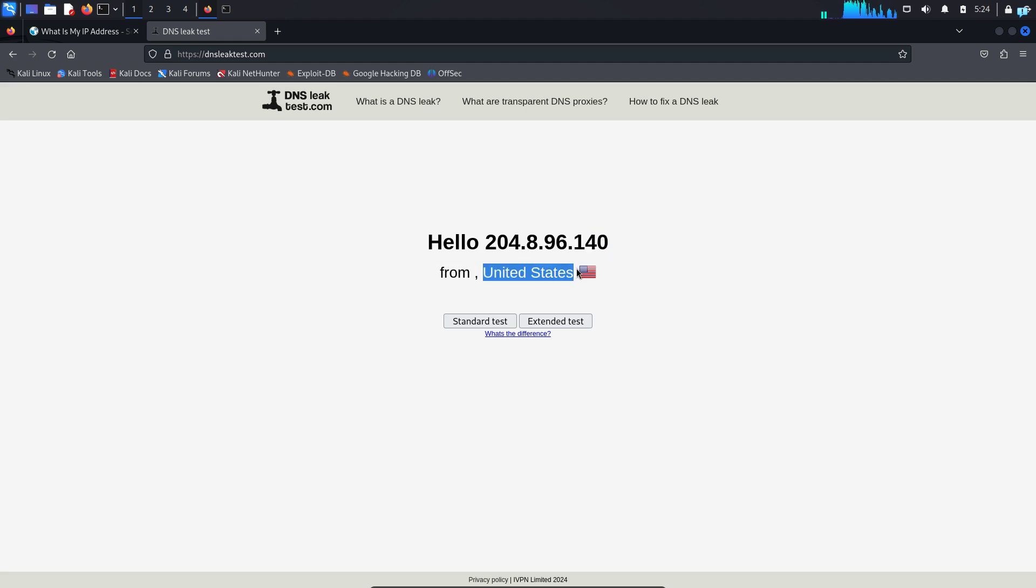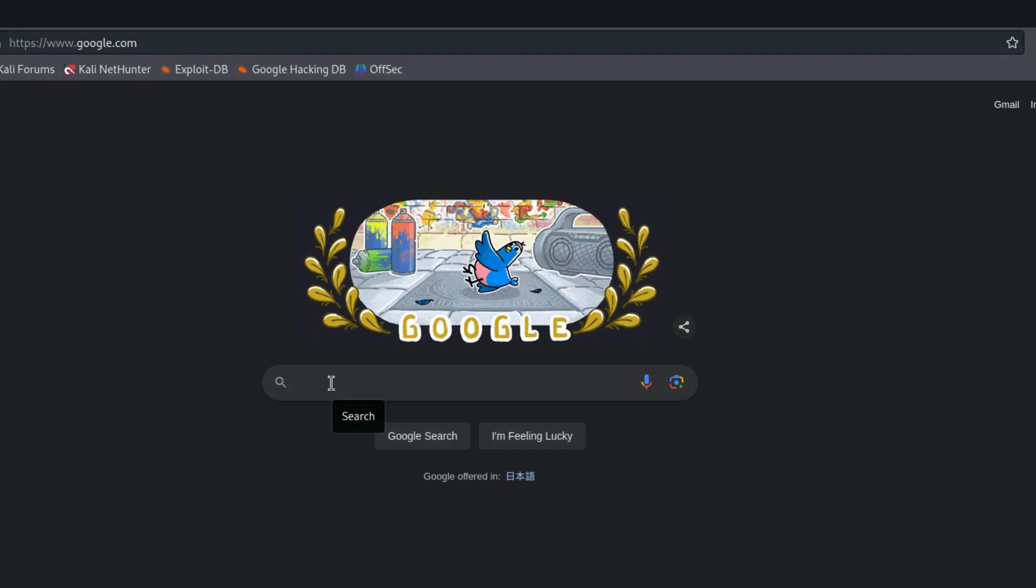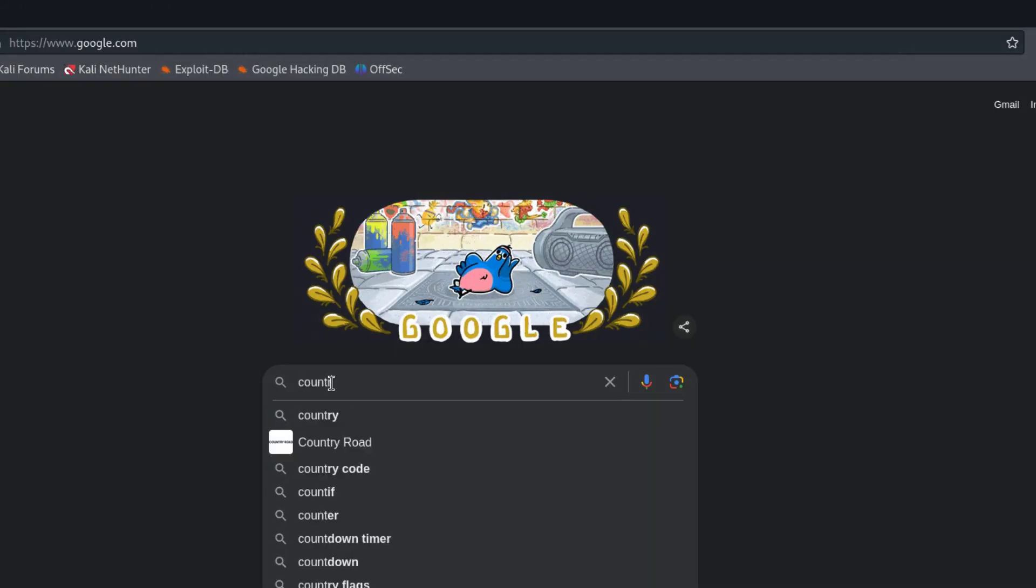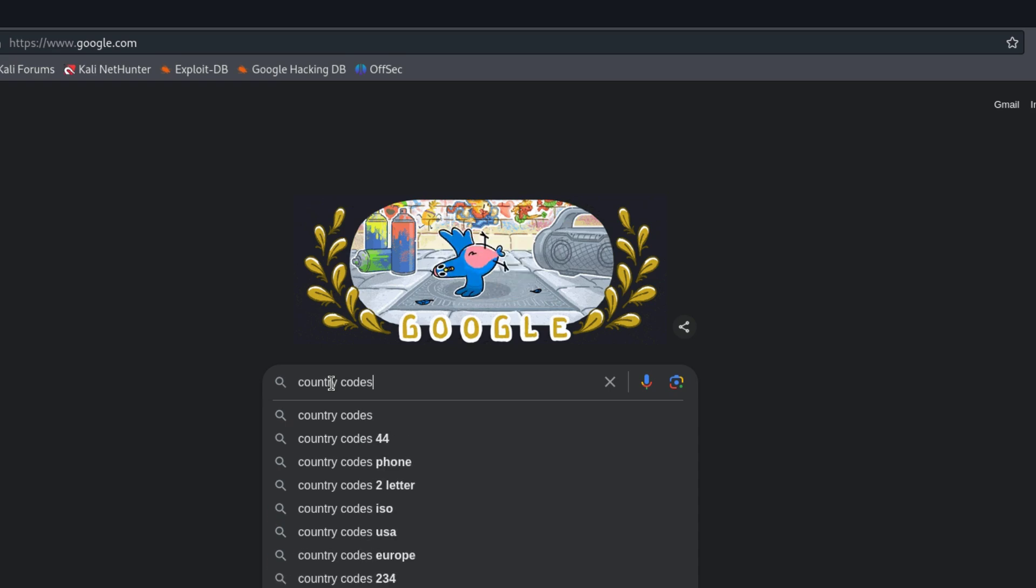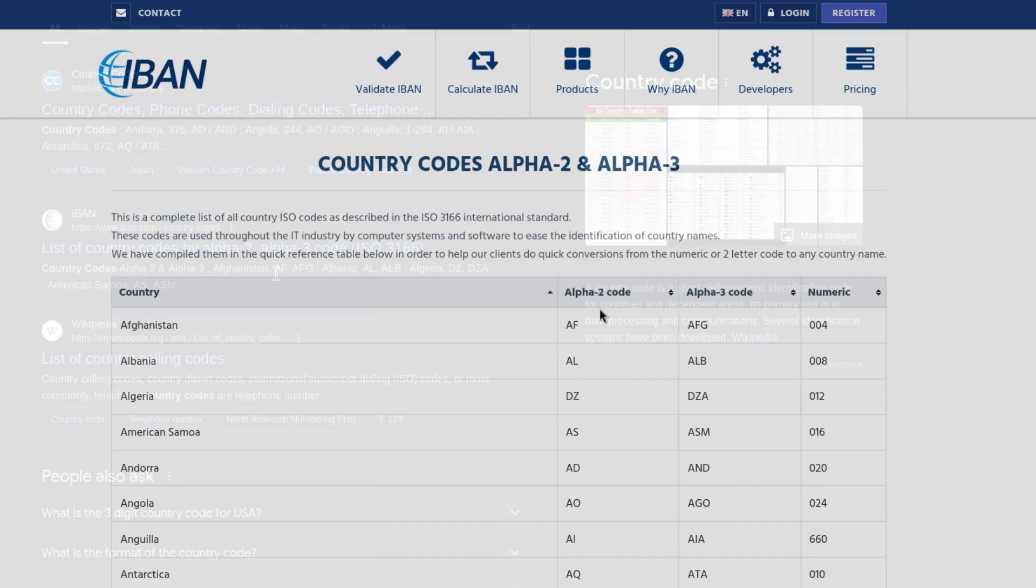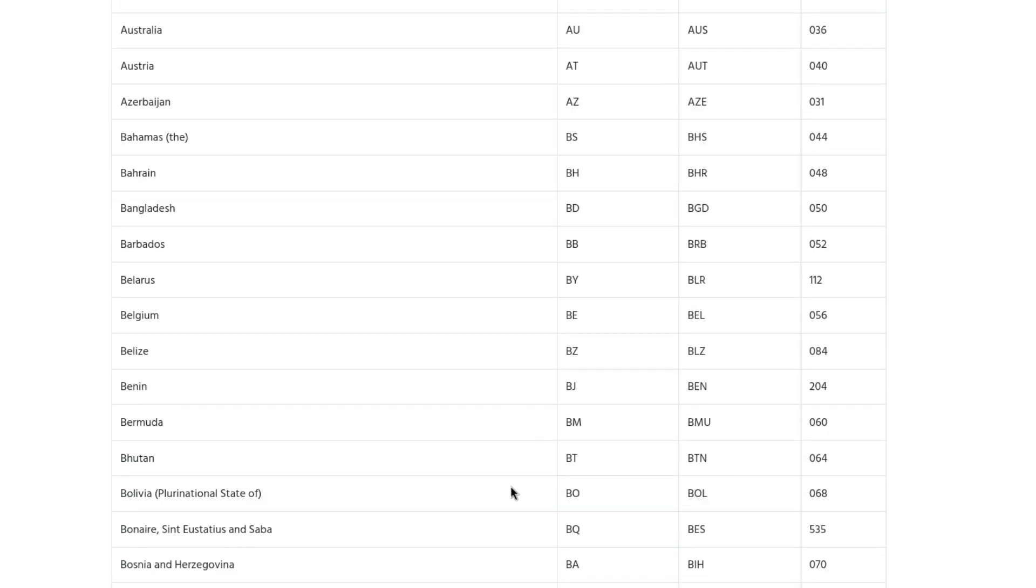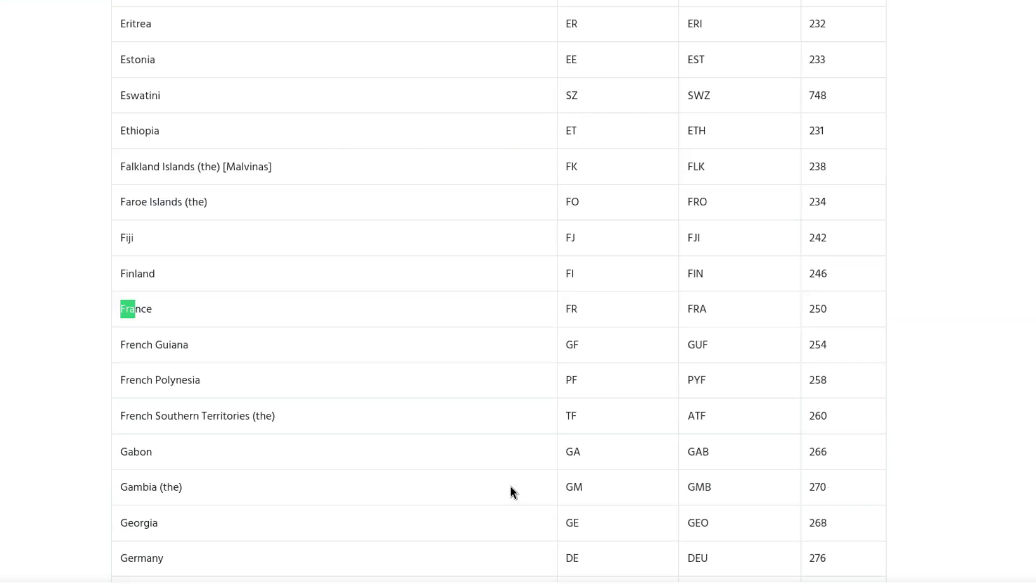Finally, if you want to get the country code of other countries, in your Google type country codes and press Enter. IBAN is a great website, so click on it. This Alpha-2 code is the one you need. So suppose for France the country code is FR, for Australia the country code is AU, and so on.